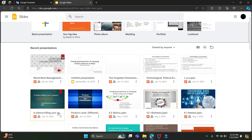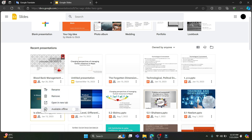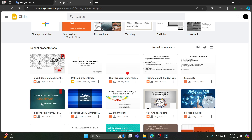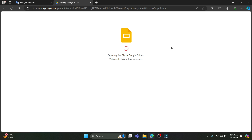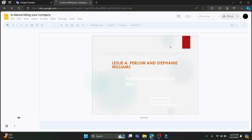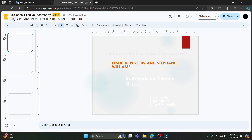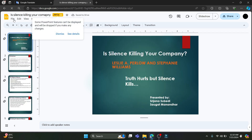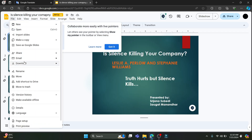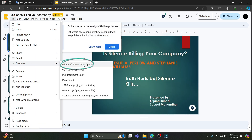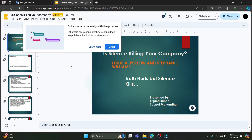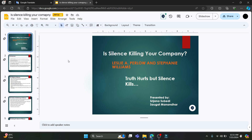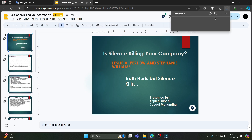Let's suppose I want to translate this file. I'll go ahead and click on this option over here and download this Google Slide. Wait for a while for the file to open up, and you can see the file option over here. Go ahead and click on download and save this as a PowerPoint.